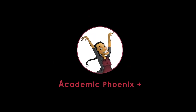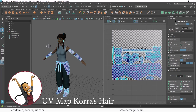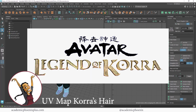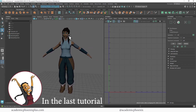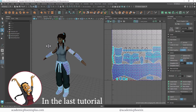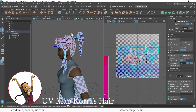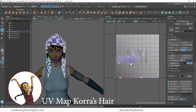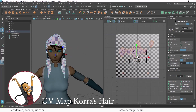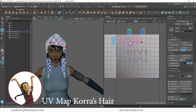Hey guys, it's Monica at Academic Phoenix Plus, and welcome to the tutorial on how to UV map Korra from Legend of Korra - The Last Airbender. In the previous tutorials we UV mapped her head, her body, and her accessories. Today we're going to cover her hair. UV mapping her means she's going to be ready for texturing, which is where the magic happens.